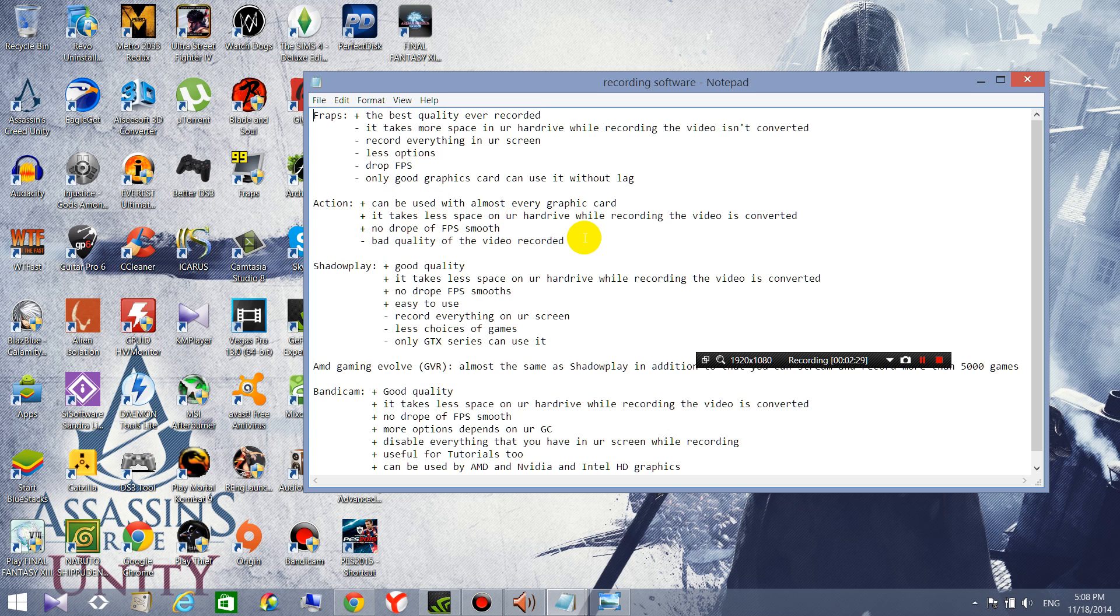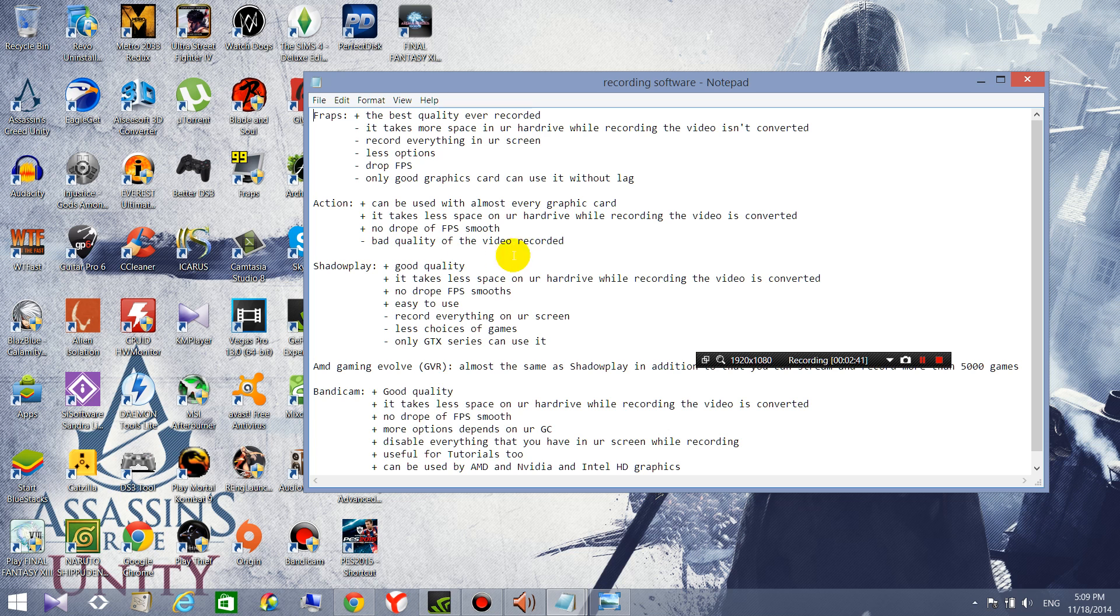And it takes less space on your hard drive while recording video and it's converted and there is no drop of FPS and it's really smooth. But the problem is when you are recording it records with bad quality.